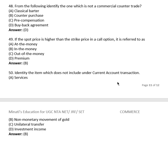Final question: Identify the item which does NOT fall under current account transactions. Options: services, non-monetary movement of gold, unilateral transfer, investment income. The right answer is (B), non-monetary movement of gold. Thank you, students.